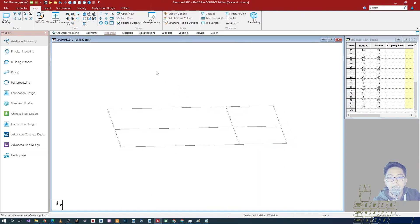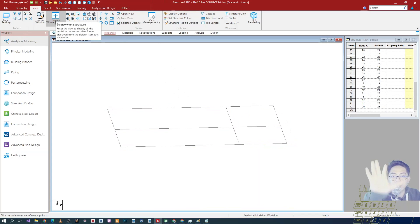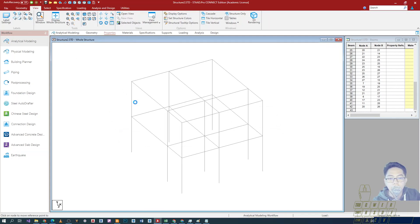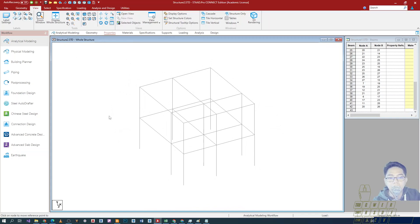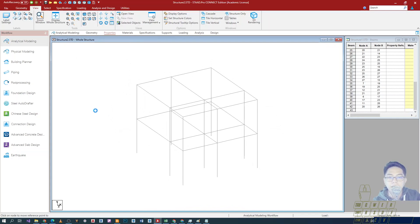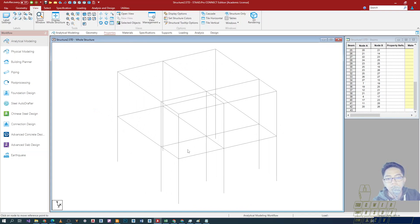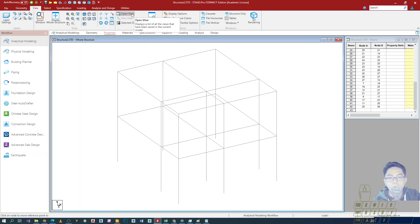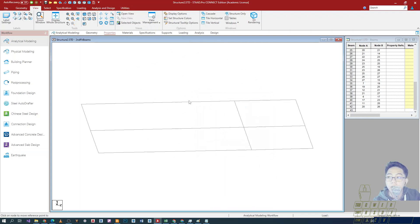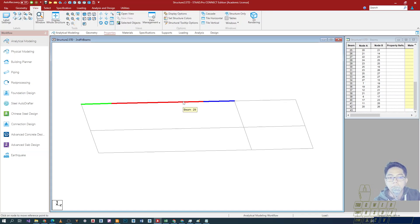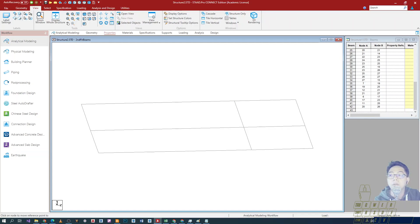And then I can just display the whole structure para lumabas yung entire structure ko. And then if I want to go back, hindi na ako magse-select and mag-view. I can just go under open view and then andoon yung second floor, and then double click lang para lumabas yung view that was saved prior to the operation. So that's it for this video.